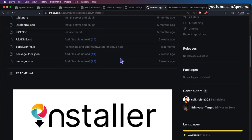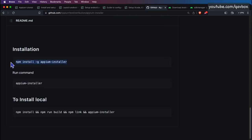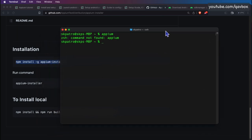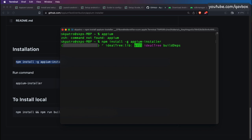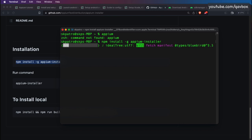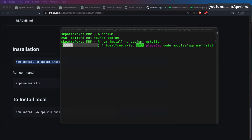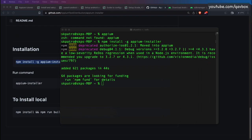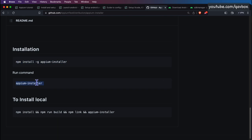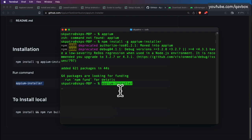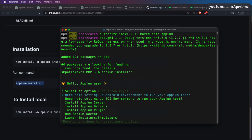Let's get into the Appium Installer and follow the documentation. I'll open the command prompt and run this — it's useful for Windows, Mac, or Linux. Note that iOS setup is only available on Mac OS. Let's wait for the Appium Installer to install. As you can see, it's installed. Now run the command 'appium-installer' and it shows prompt options; use up and down arrow keys to select an option.